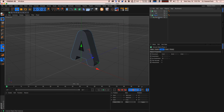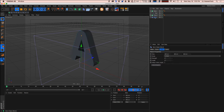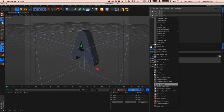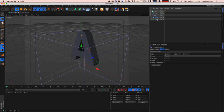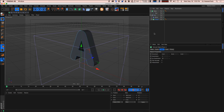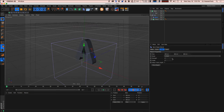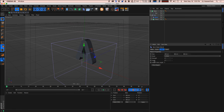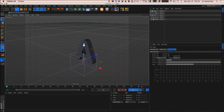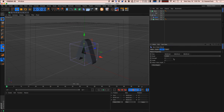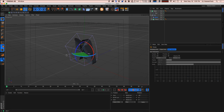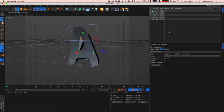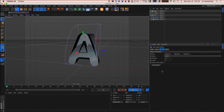Now we need to bend this, so we'll grab the aptly named Bend deformer. To make this work, we need to group them together so the Bend deformer is on the same hierarchy level as our Extrude object. My theory is that the Bend deformer never bends the way you want by default — and I've never been proved wrong. All we need to do is rotate it 90 degrees and there we go, bending in the right direction.